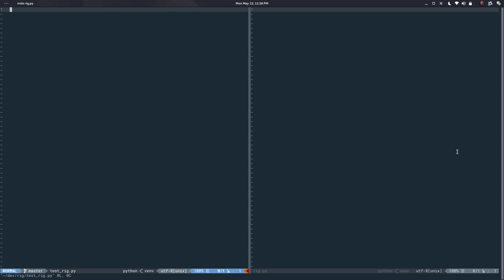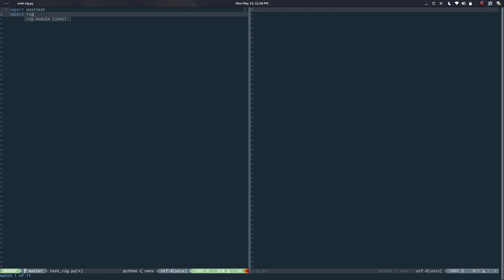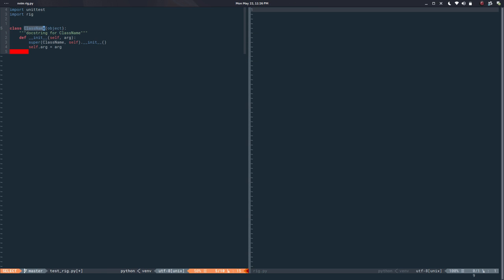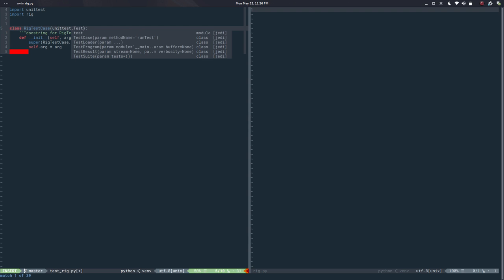I will create two files: `rig.py` and `test_rig.py`. Super simple. Opening my editor with both files side by side — this is `test_rig` and this is `rig`. I will import `unittest` and import `rig`, then create a class and call it something like `TestRigTestCase` inheriting from `unittest.TestCase`.